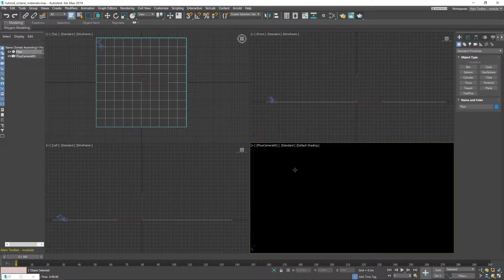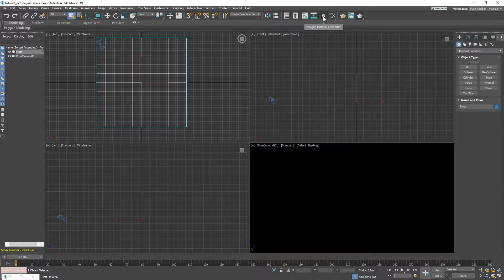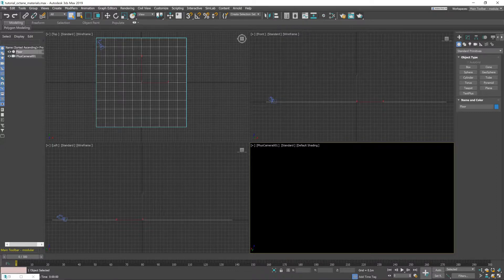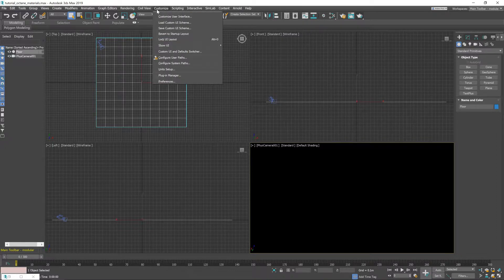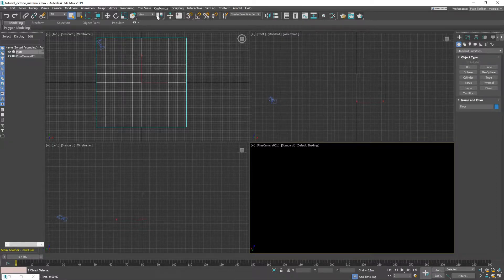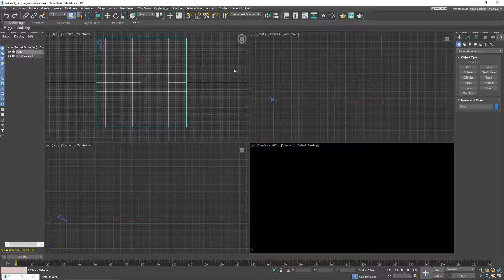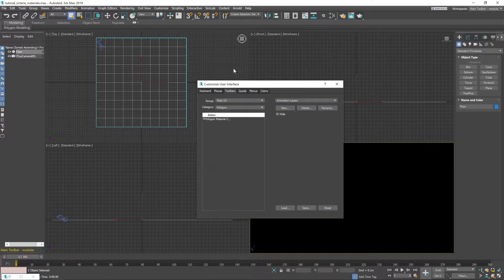All we need to do is put a button for it somewhere on our taskbar. So to do that go to Customize, Customize User Interface. Give it a moment to pop up.